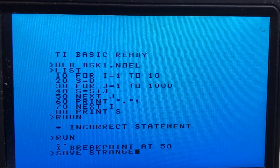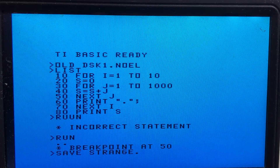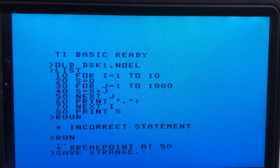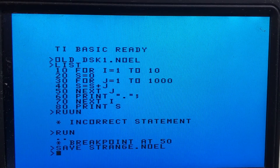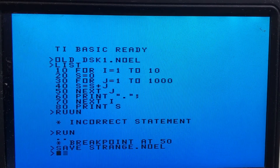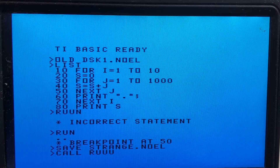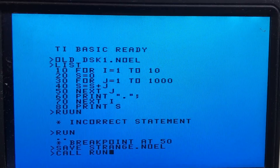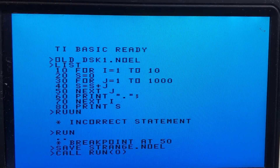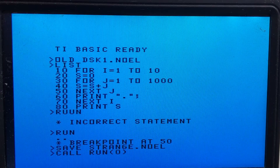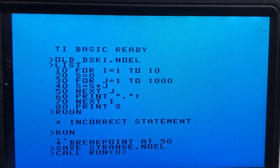What we can do when the StrangeCard is plugged in is that we can actually save this BASIC program into the memory of the StrangeCard. The device name is STRANGE and the actual program name doesn't really matter — I just used the name NOEL. Then we can execute this with CALL RUN, which is actually a BASIC extension.